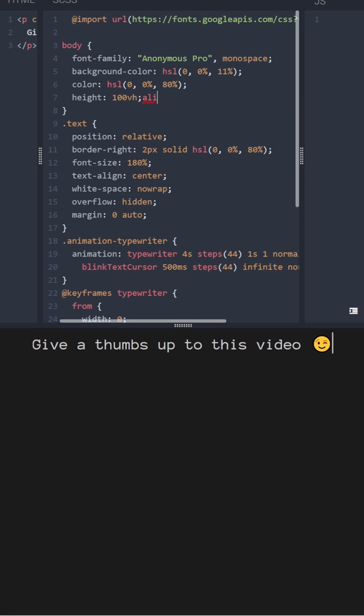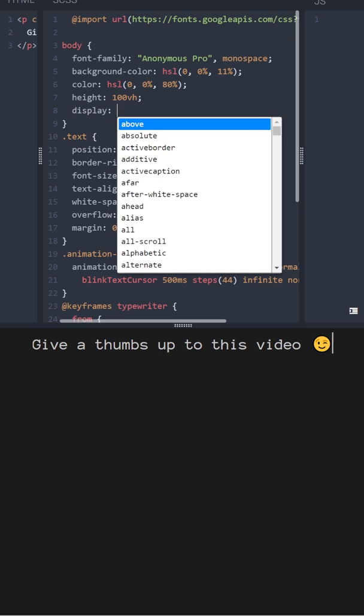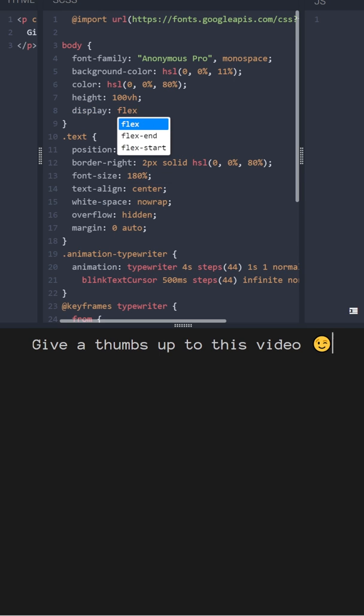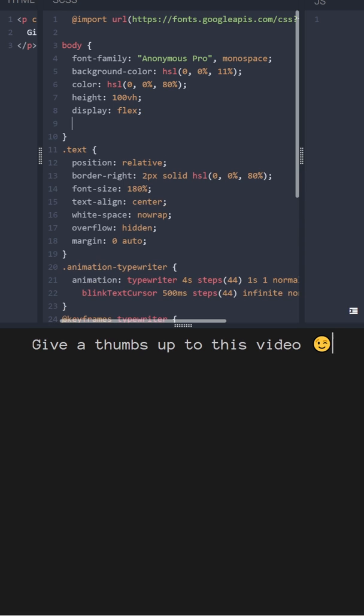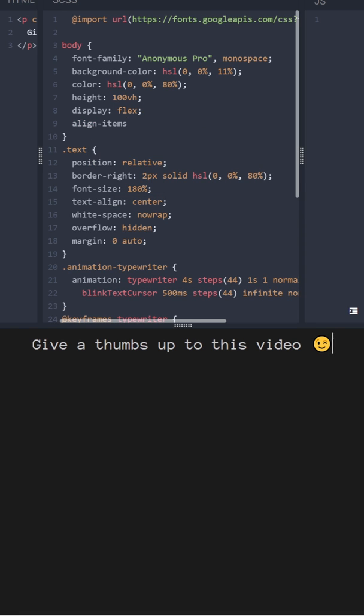And then we'll use a flexbox. Display flex and align items center.